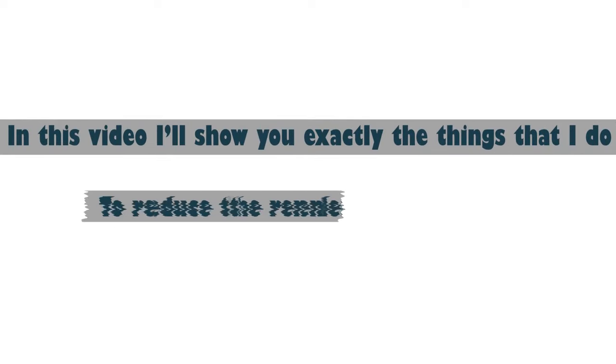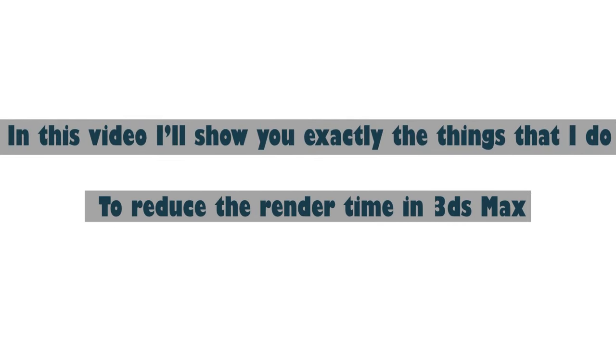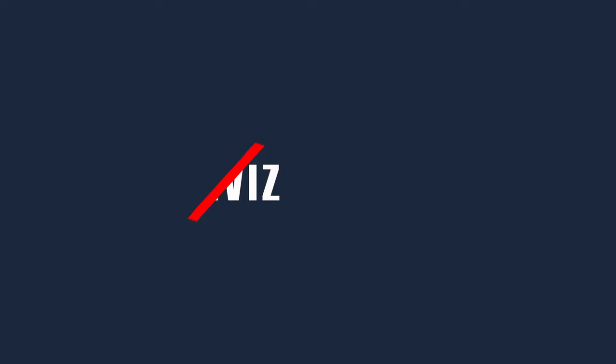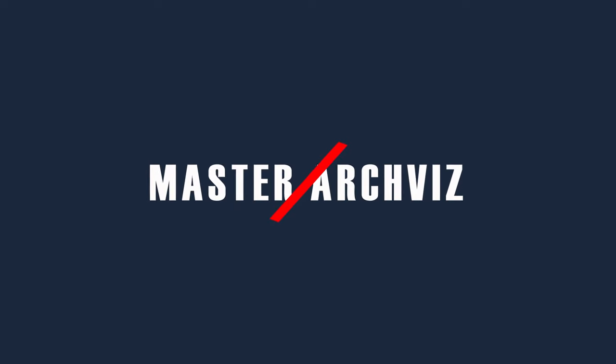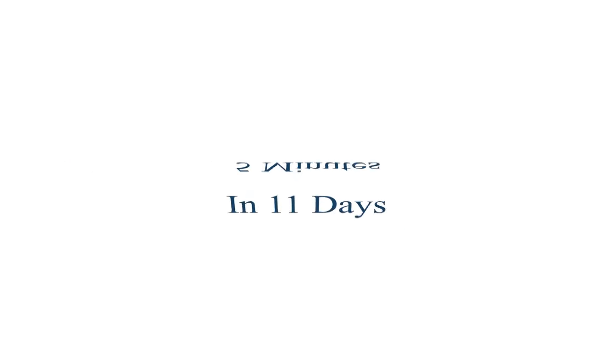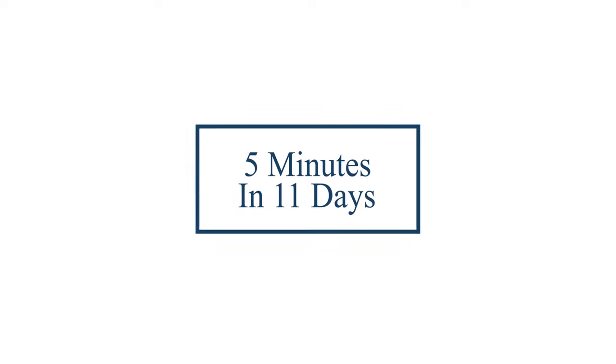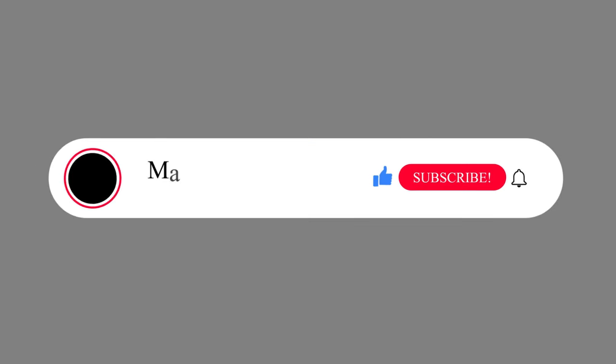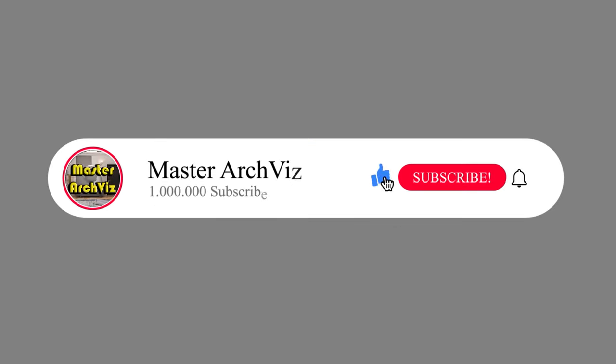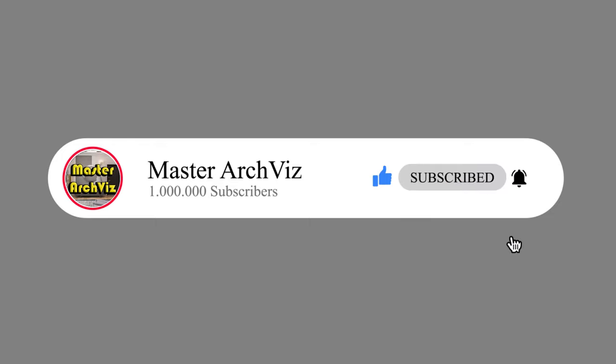In this video, I'll show you exactly the things that I do to reduce render time in 3ds Max. It's been a while since I uploaded a new video because I was working on this one—the seven methods that I use and you can use as well to speed up your render time and workflow. If it's your first time here, consider subscribing and turn on the bell notifications to get notified when I upload a new video.